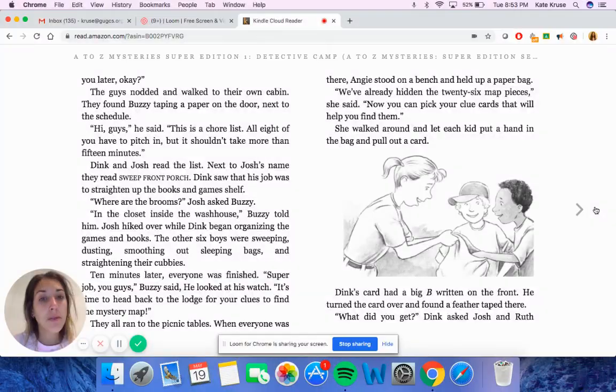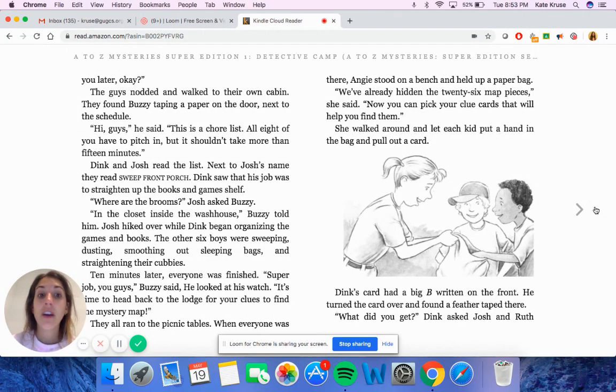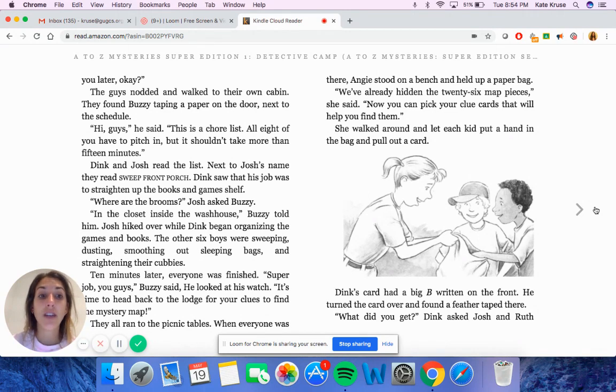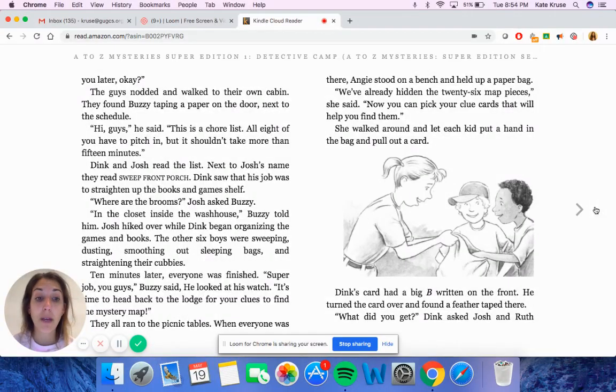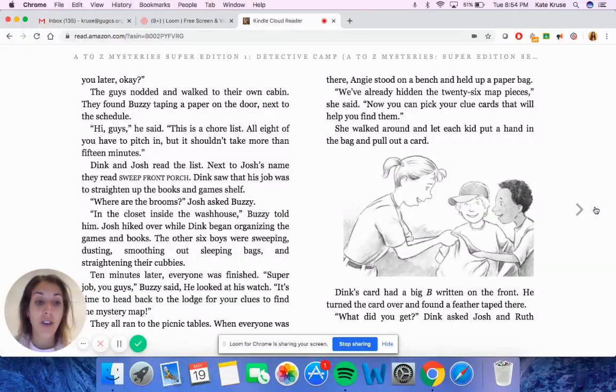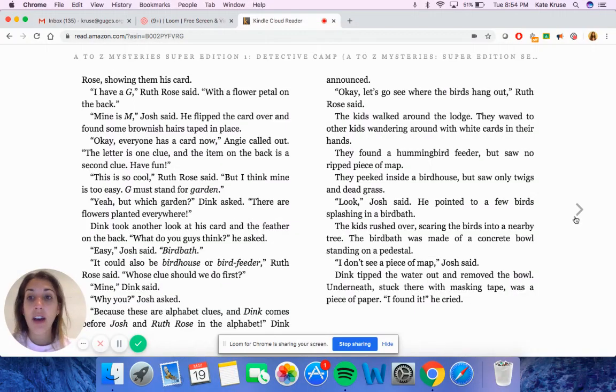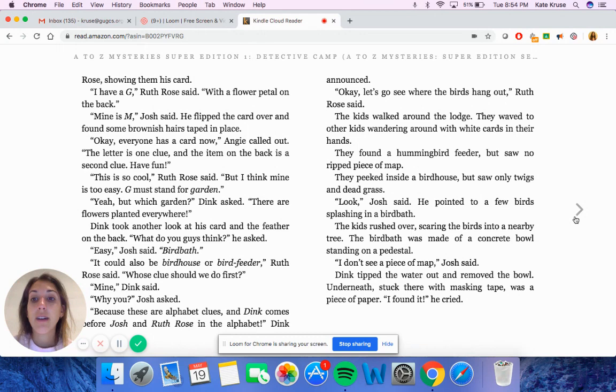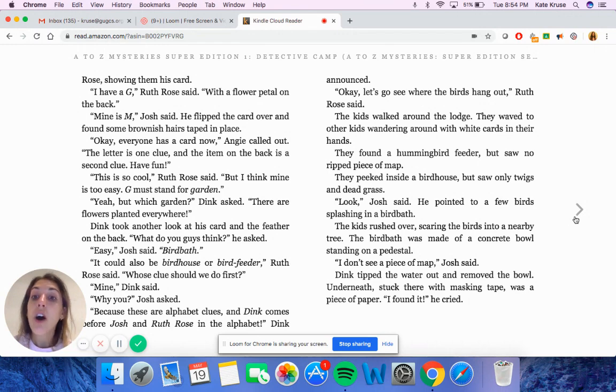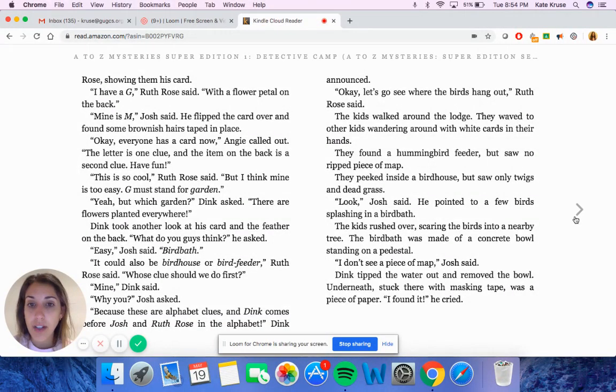When everyone was there, Angie stood on a bench and held up a paper bag. We've already hidden the 26 map pieces, she said. Now you can pick your clue cards that will help you find them. She walked around and let each kid put a hand in the bag and pull out a card. Dink's card had a big B written on the front. He turned the card over and found a feather taped there. What did you get, Dink asked Josh and Ruth Rose, showing them his card. I have a G, Ruth Rose said, with a flower petal on the back. Mine is M, Josh said. He flipped the card over and found some brownish hairs taped in place. Okay, everyone has a card now, Angie called out. The letter is one clue, and the item on the back is the second clue. Have fun.